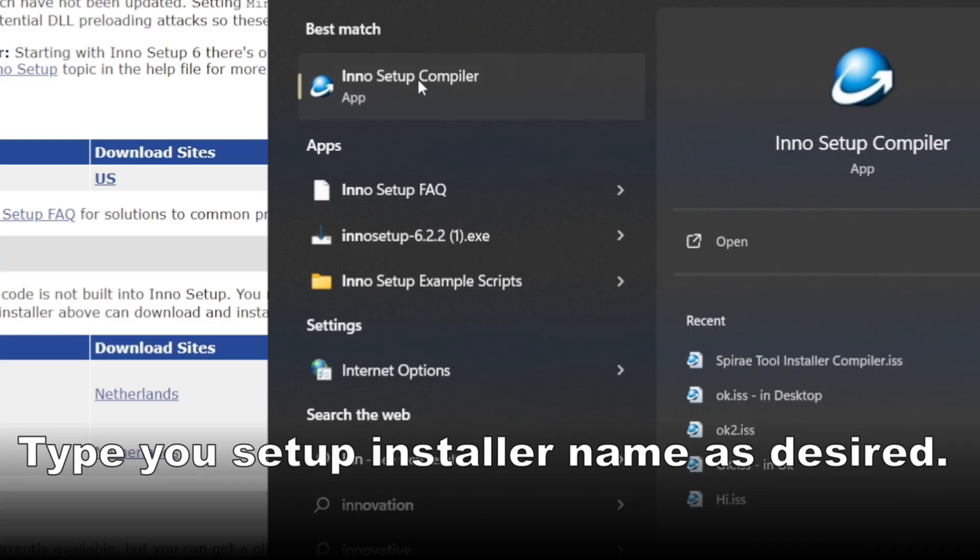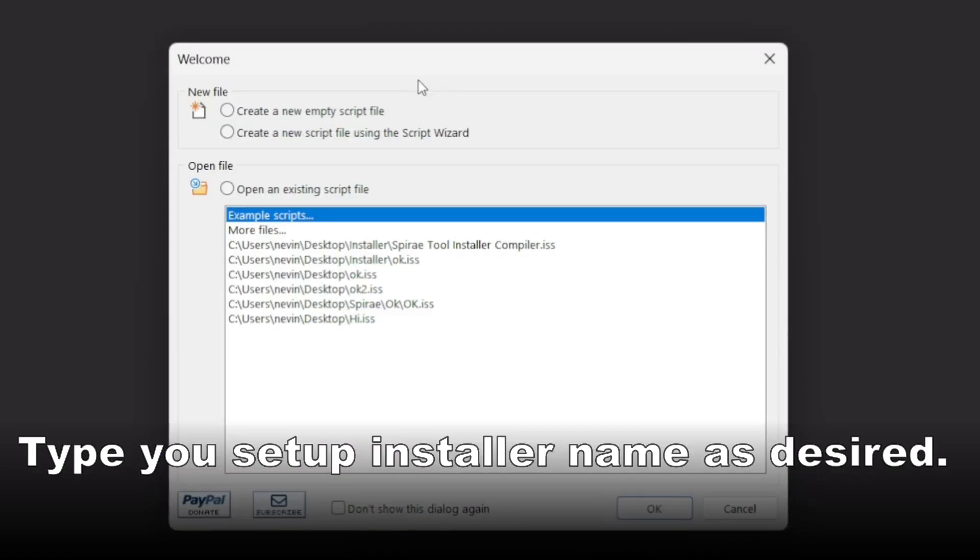Open the Inno compiler software and choose the Create a new script file using the script wizard. Then click OK.